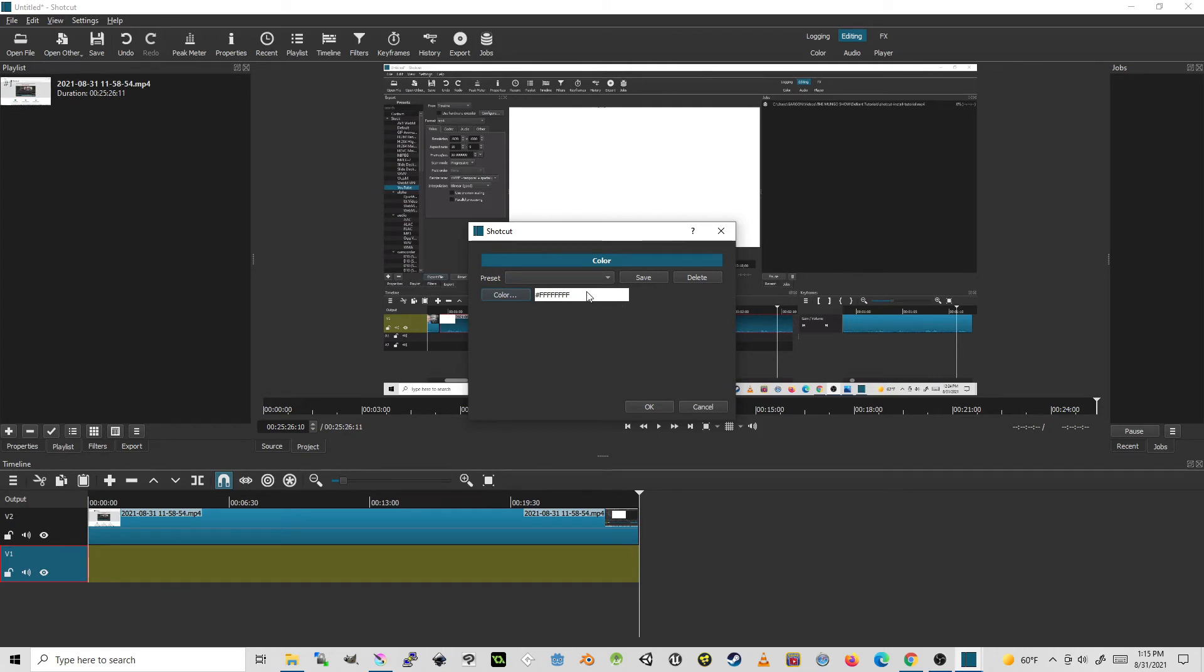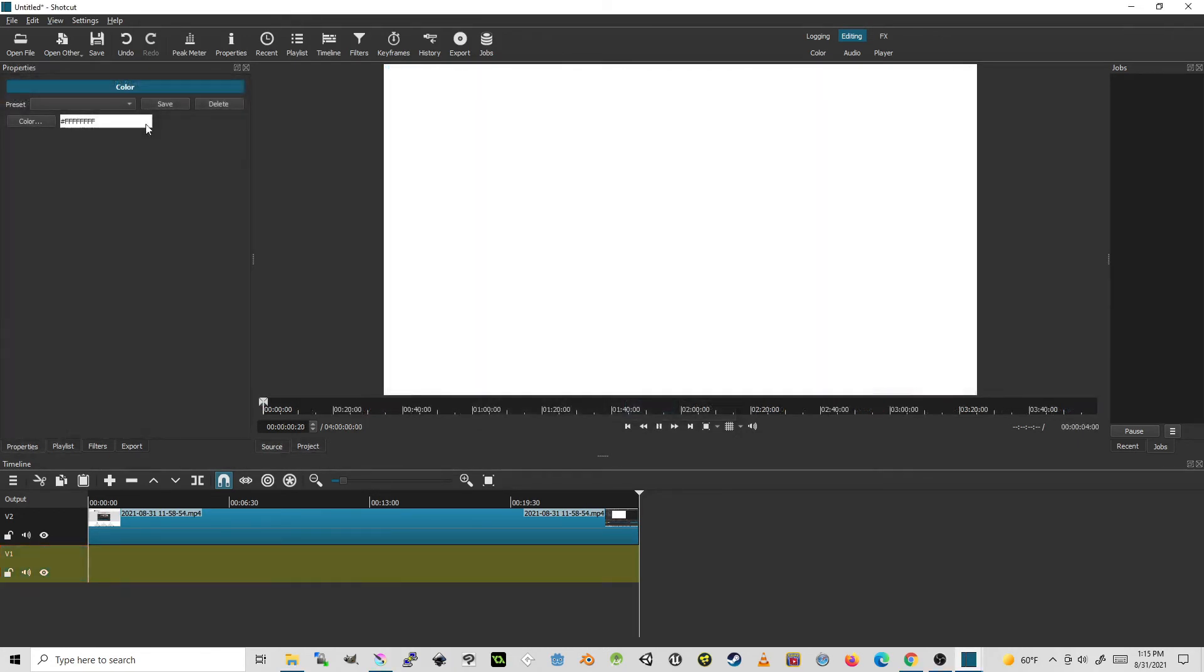And if I wanted to save this as a preset, I would hit save and I could give it a name. So I have this preset color white.